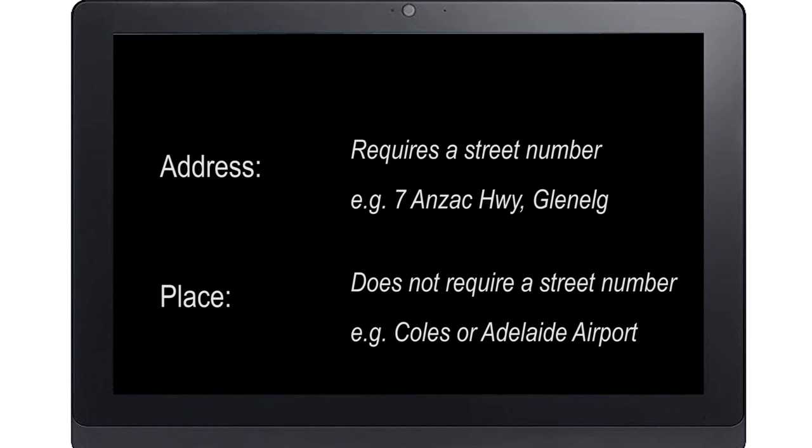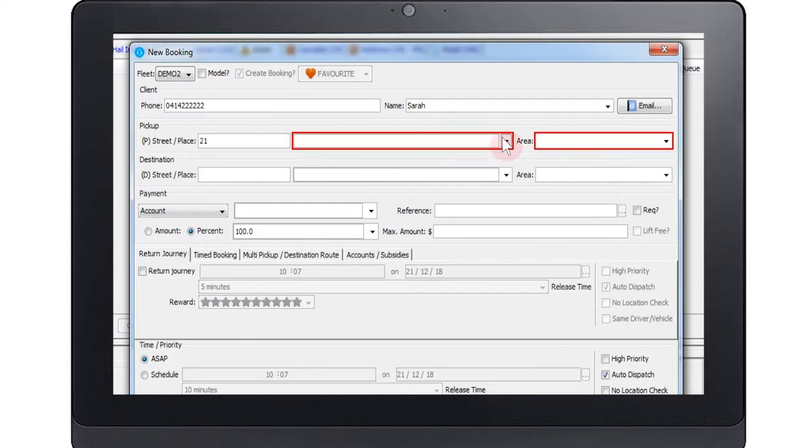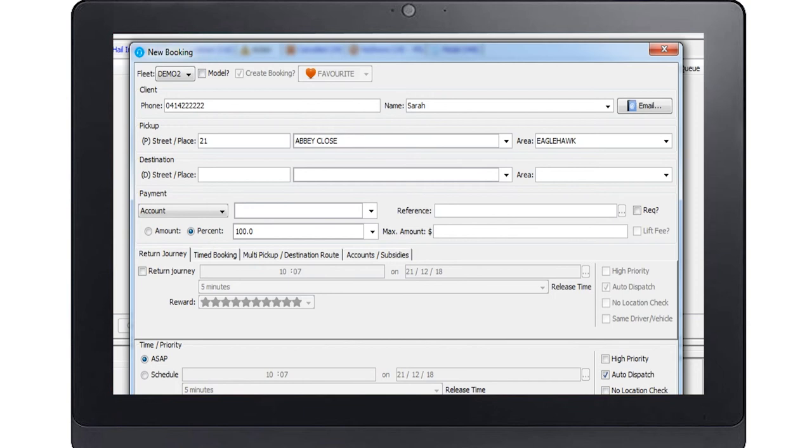However, pickup on Anzac Highway would require a street number to make the booking. First enter the pickup street number if it is not a place. Then enter the first letters of the street name or place as shown. The type ahead feature presents a drop-down list containing candidate options. Select the appropriate option.